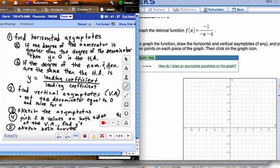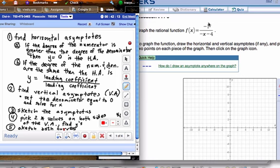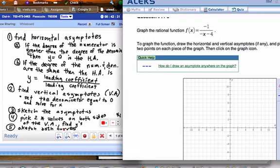To find the horizontal asymptote — remember horizontal goes this way — you look at the degree of the numerator. If the degree of the numerator is less than the degree of the denominator, then y = 0 is the horizontal asymptote. Here, there's no x value in the numerator, so the degree is smaller than the denominator's degree. So our horizontal asymptote is the line y = 0, which goes along the x-axis.